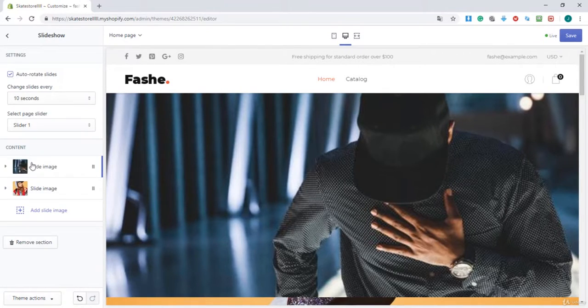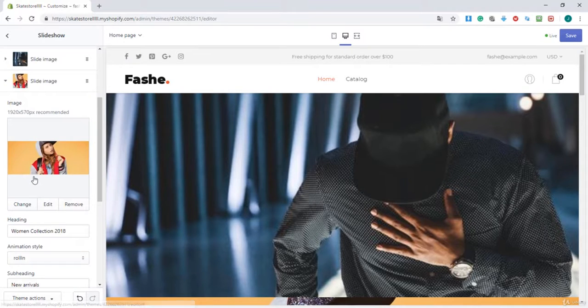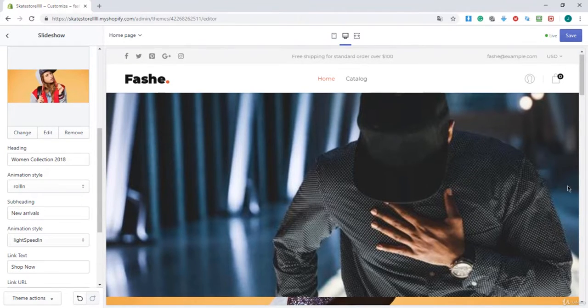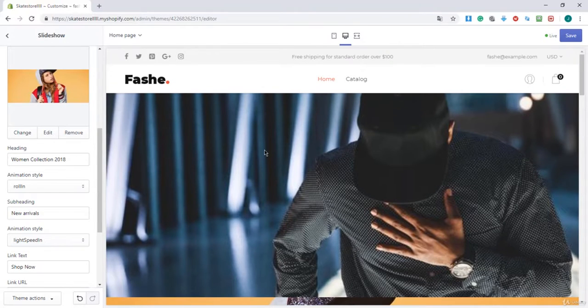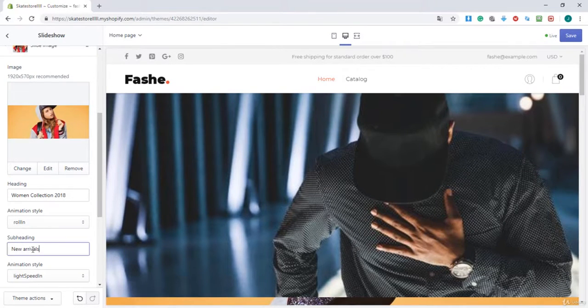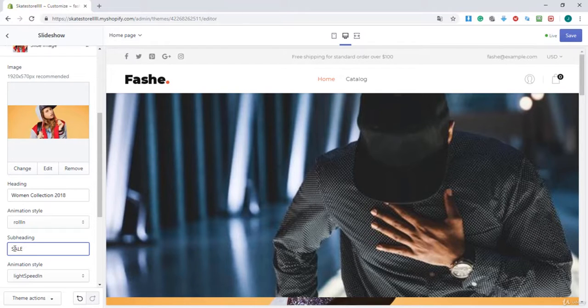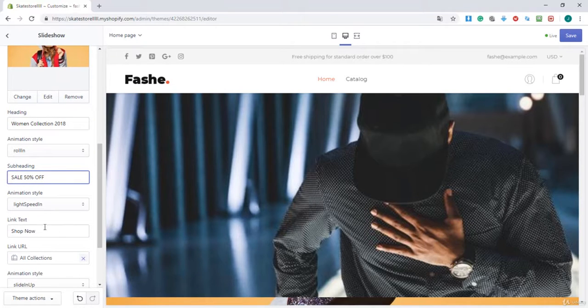I go back and go to the second image. I have here woman collection 2018, and I will leave it as it is. Here you can select your subheading. I'm also going to set this value to sale 50% off.